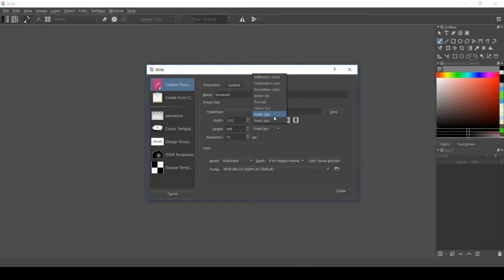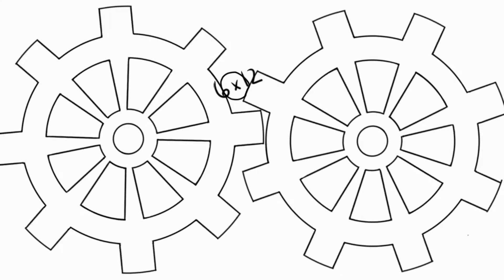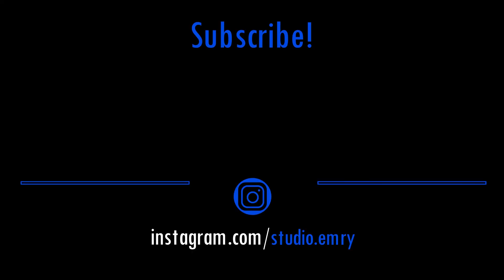Or you can just switch to inches when you're picking your canvas size, because then you don't have to do any math. I mean, that's why you're an artist, right?